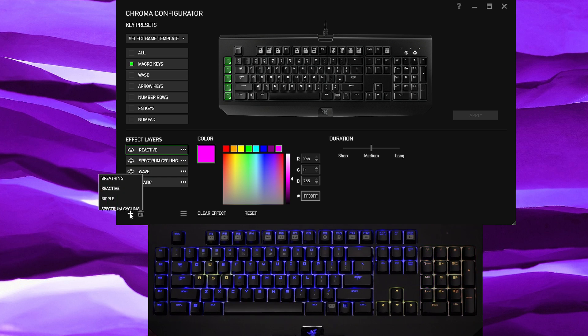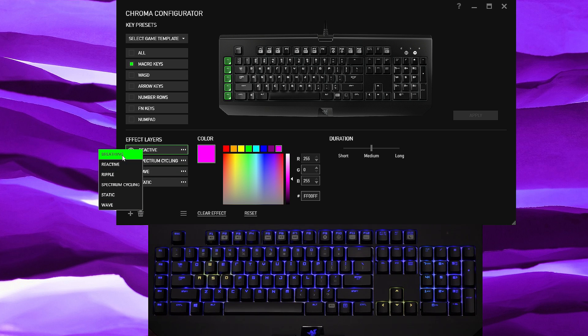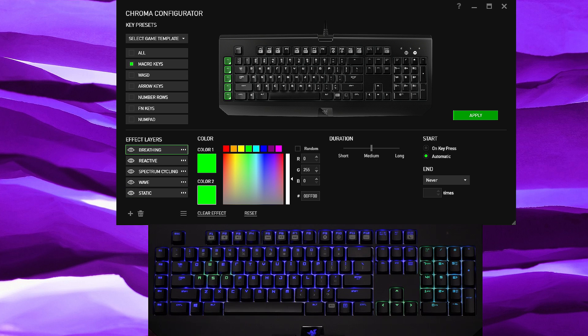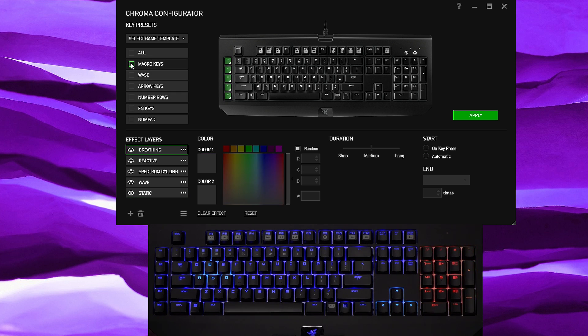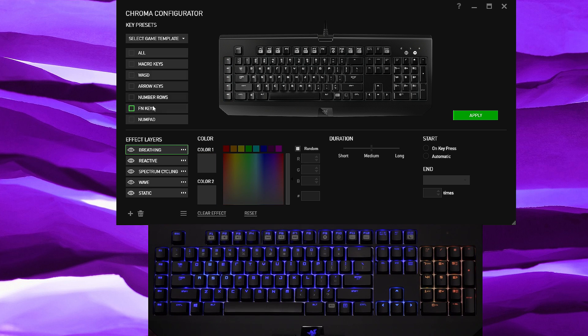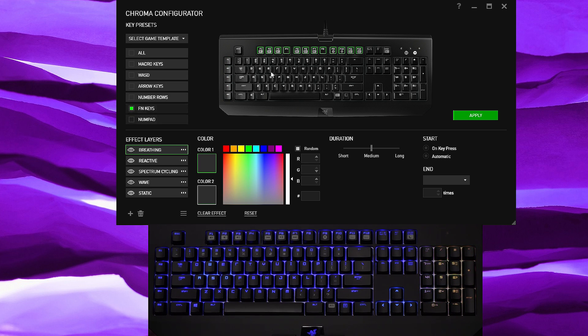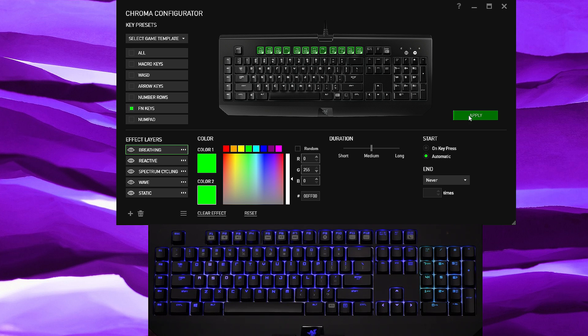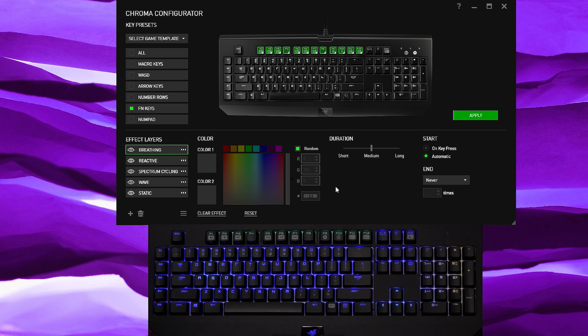Now let's add something, do we have breathing yet? No we do not. And then for breathing let's go ahead and hit delete. Let's say we want the function keys to breathe and I just click random color because it's simply easier. Now let's click apply.